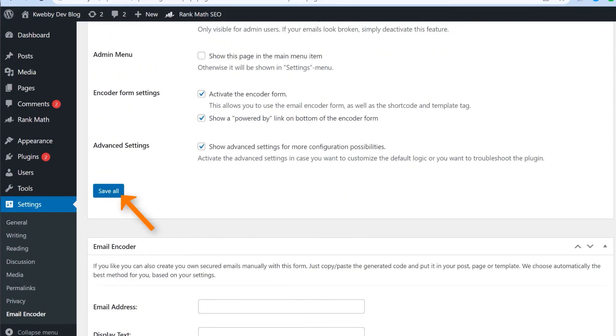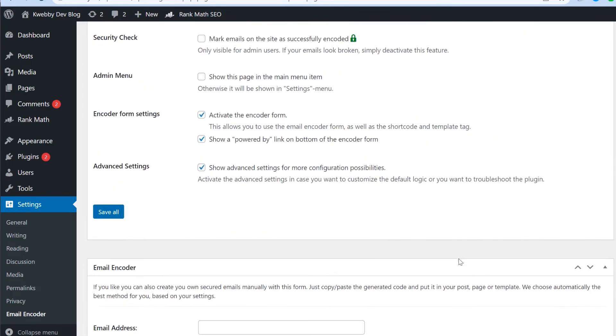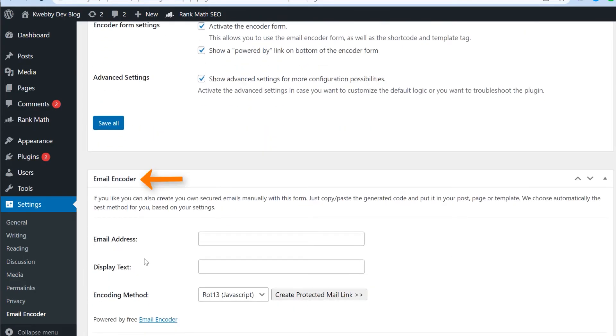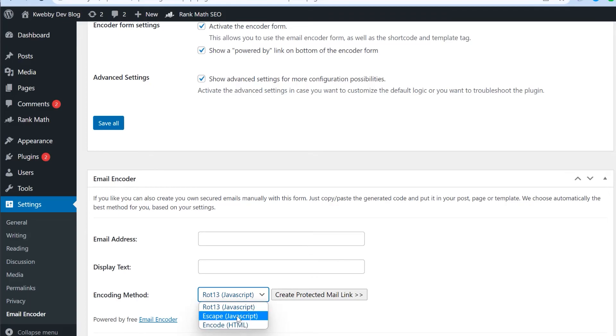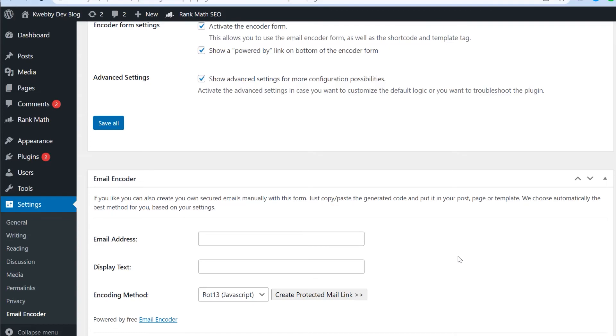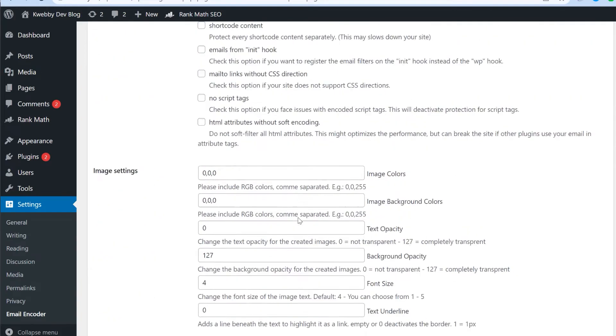Click save. And there is also an option for the email encoder if you want to encode some custom email you can just type that out. It will just use encoding method like HTML or JavaScript or escape method. And it will create a protective link. You can just use this particular shortcode to enter into your blog post or custom pages. So that's about it.